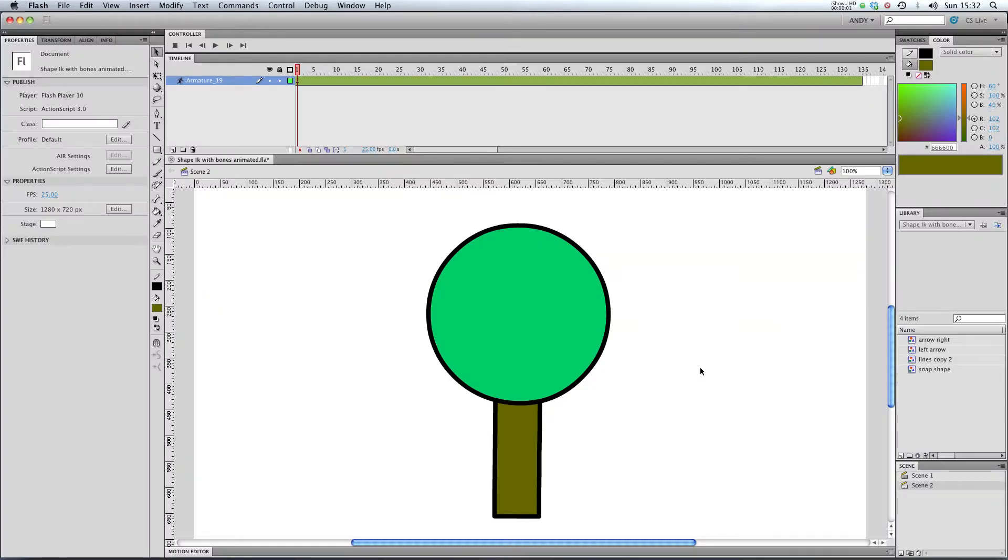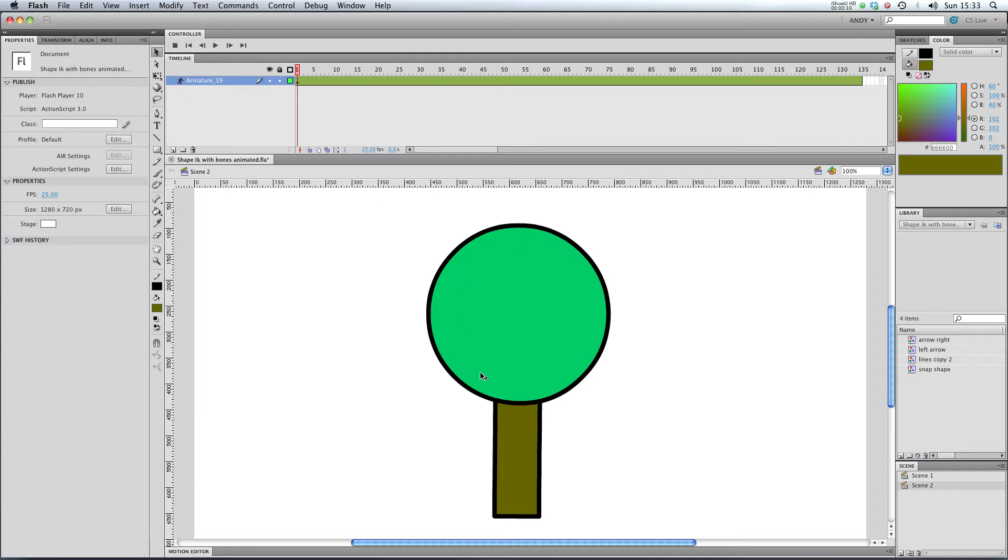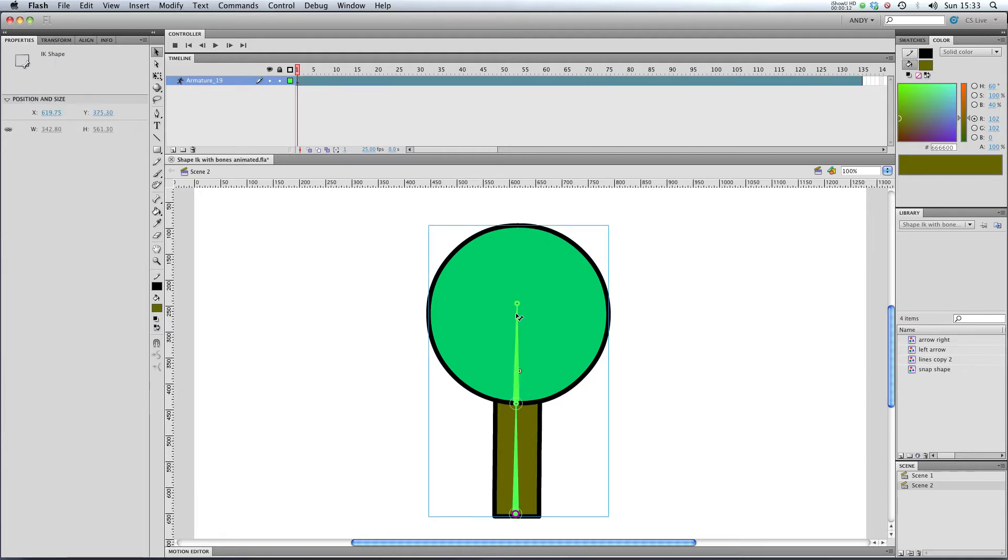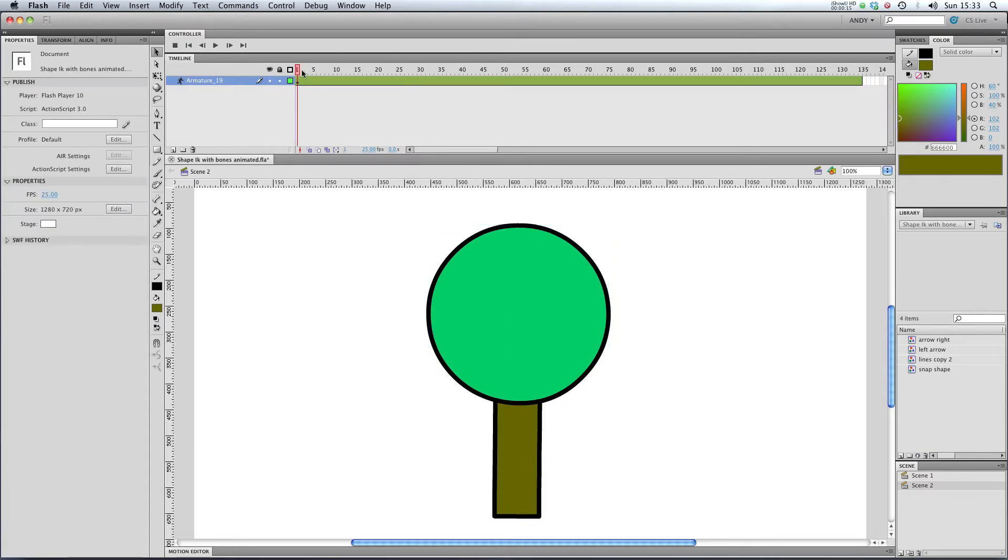Hi and welcome to my lesson on how to use spring effects with your bone animations in Flash CS5. You can see here I've got one armature of a tree, it's got two bones in it, and I've got one pose that lasts for 135 frames.